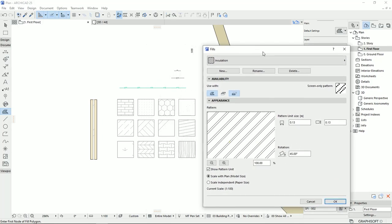To change the scale for the insulation that I made here, I should just change this dimension. So, for example, now is 0.13. I'm going to put it almost half. And I would like to put it as 0.05.